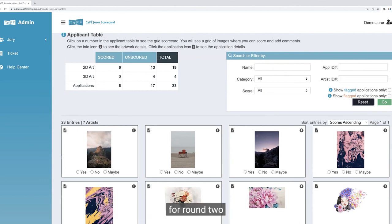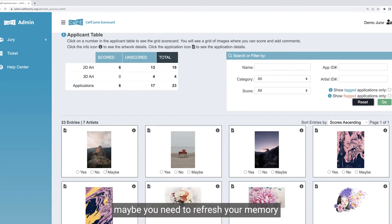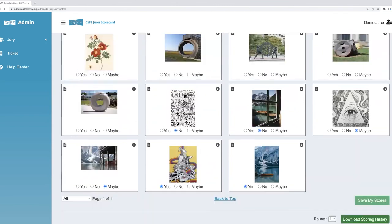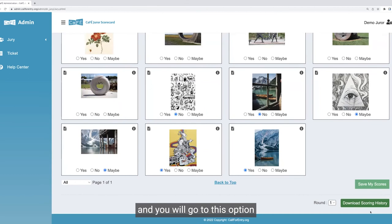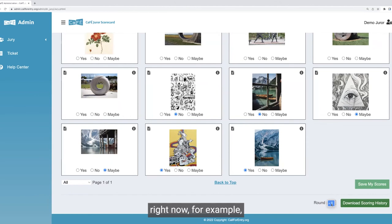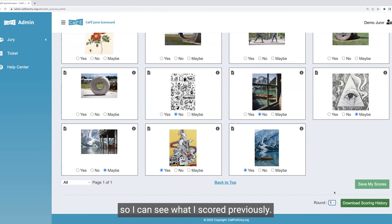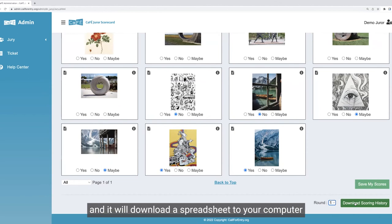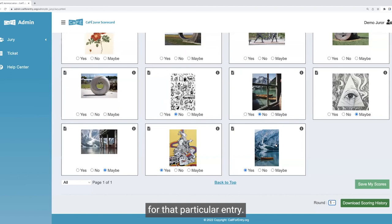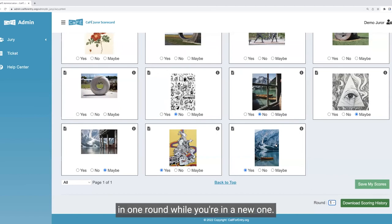If you're in round two and your scores are blank but you want to reference your old scores from round one, what you can do is download the scoring history. Scroll to the bottom and go to the 'download scoring history' option. If you're in round two, you'll see round two and one as options — make sure you select the round you need the scores from. Click 'download scoring history' and it will download a spreadsheet to your computer where you can review the entries. It shows you based on application ID number or artist name and gives you other information so you can see what your score was for that particular entry.